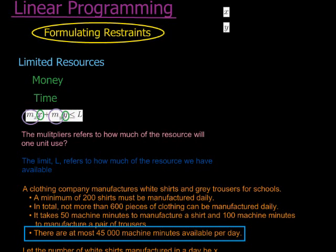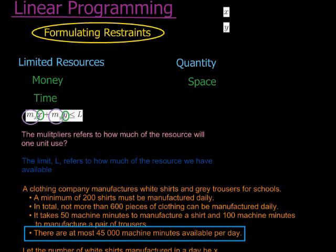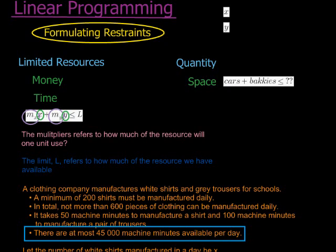The other thing that might be limited is the quantity I can produce. Quantity can be limited by a bunch of reasons. One I can imagine is space — I might not have all of the space available in my storeroom to produce an infinite number of products. I'm also limited by space, and that limits the quantity I can produce. For example, let's say I sell cars and buckies and I want to display them. The number of cars plus the number of buckies I can display is limited by my space, so the quantity I can display must be less than or equal to a certain number.